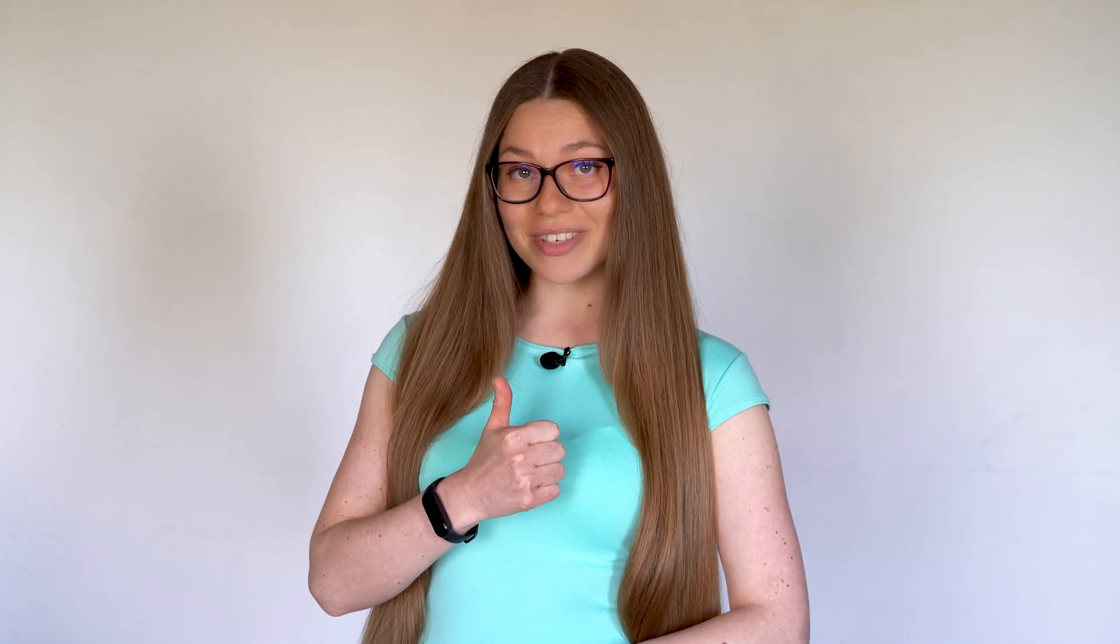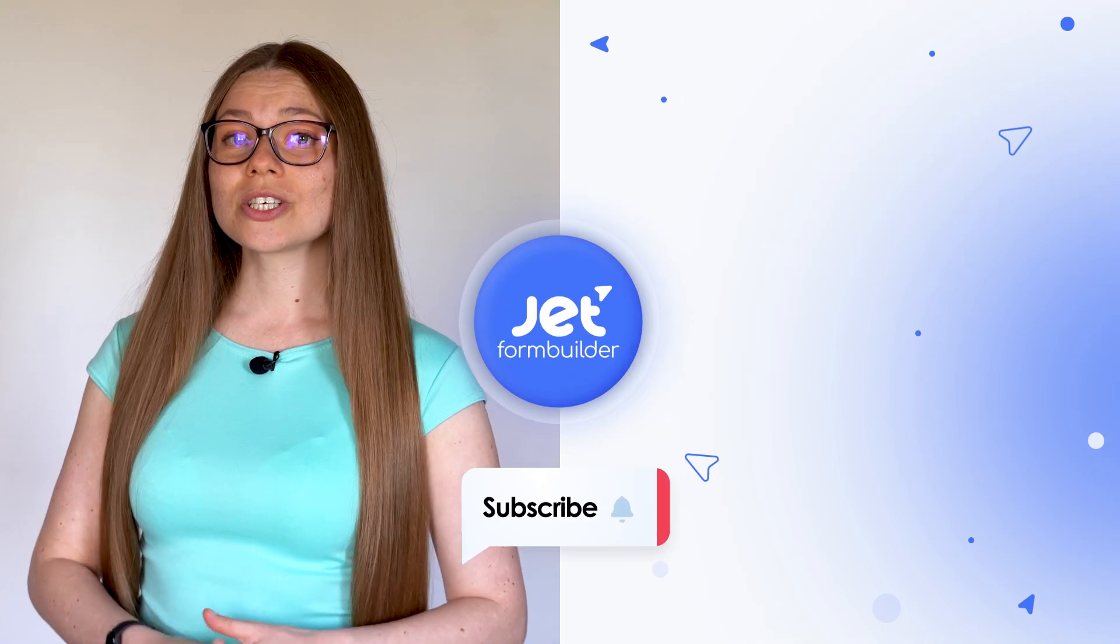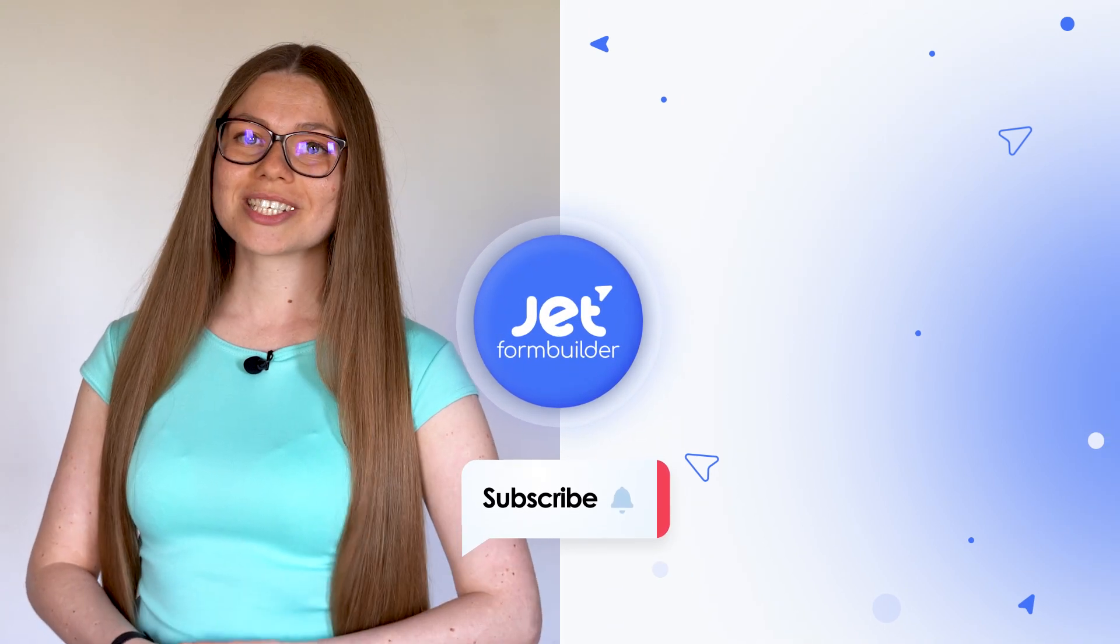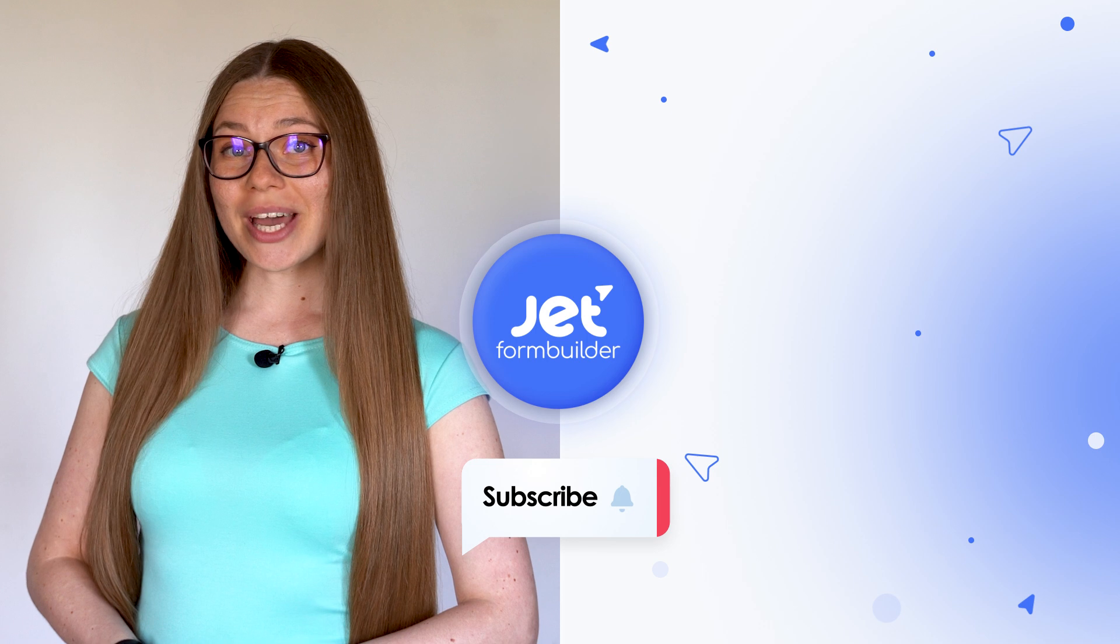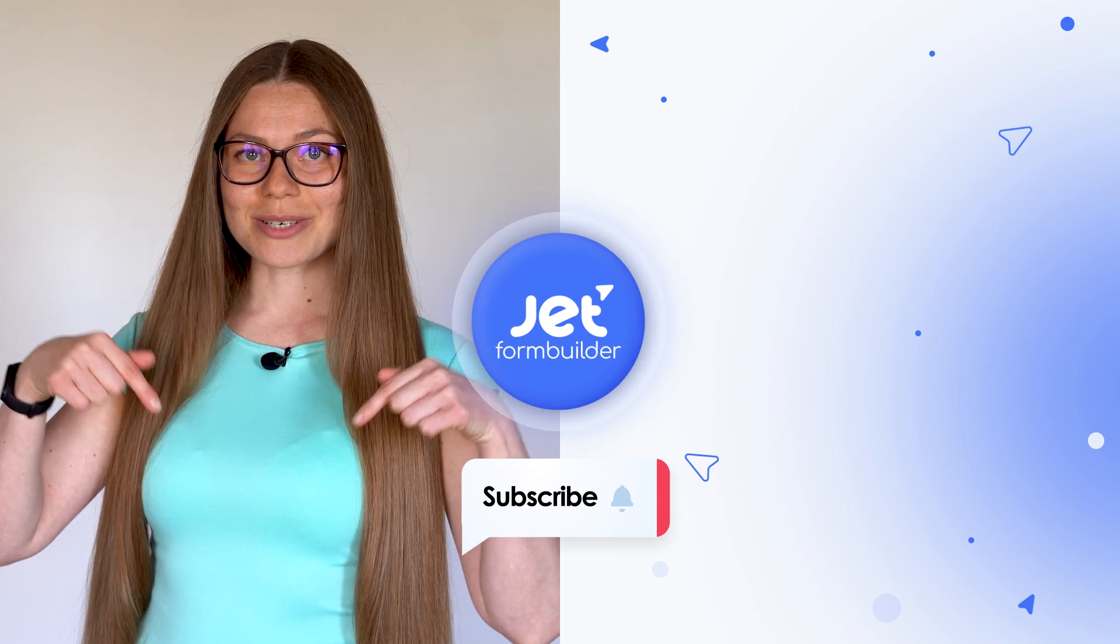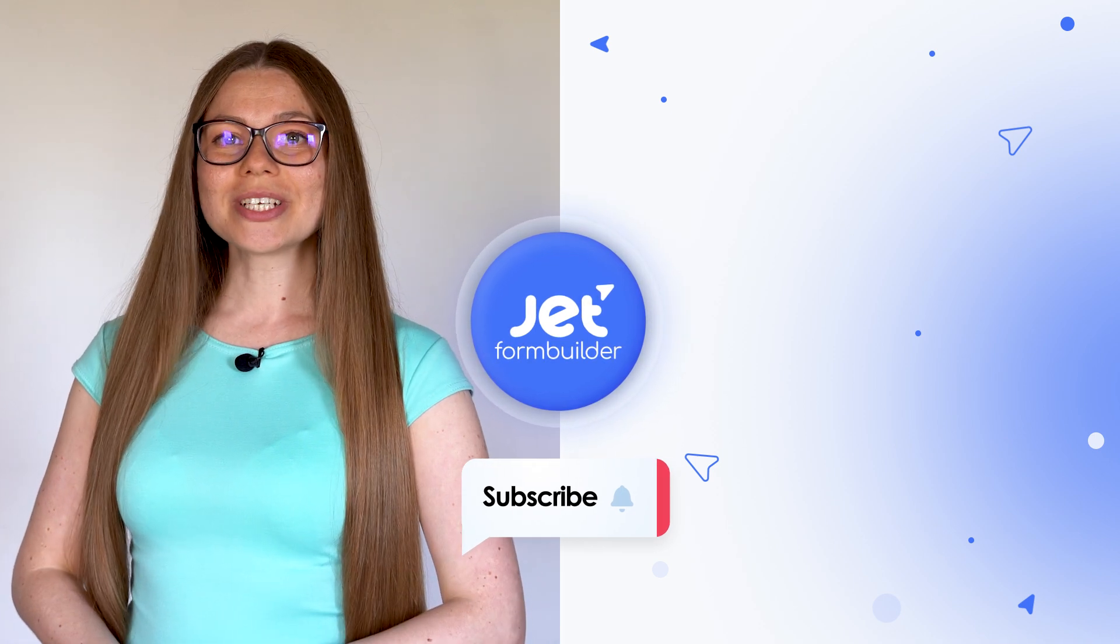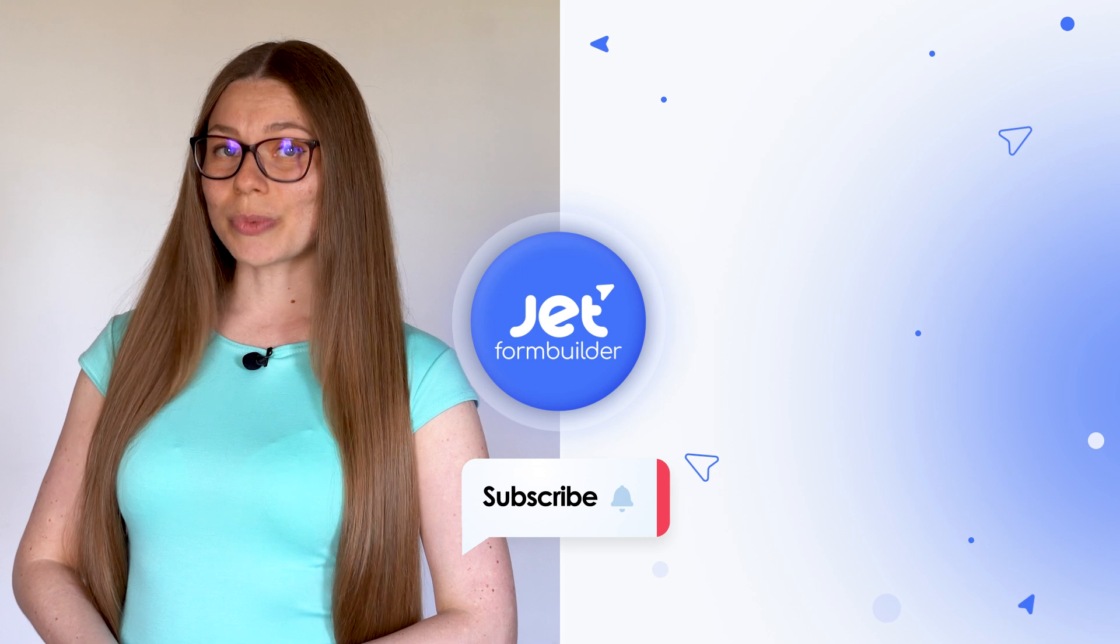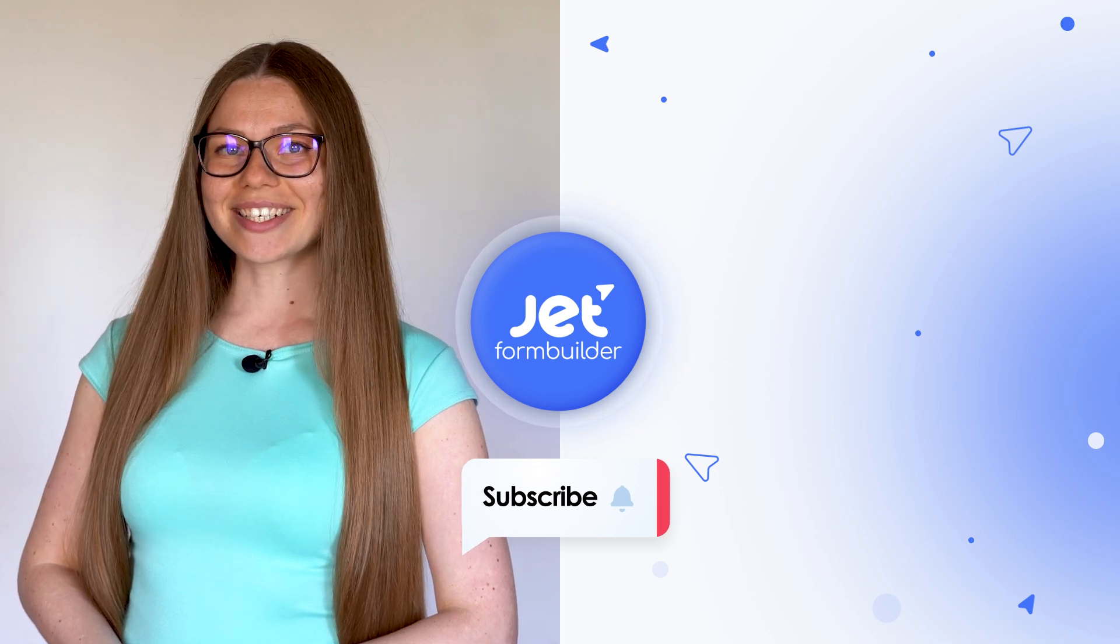So that's pretty much it for today. I hope this video was useful and informative, and if so, don't forget to give it a like. Also, if you still have any questions or suggestions, you know what to do. Go ahead and drop them right in the comment section below. Thank you so much for your attention, have a wonderful day, and take care.